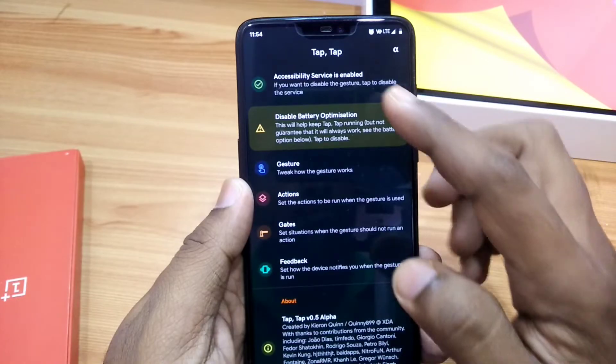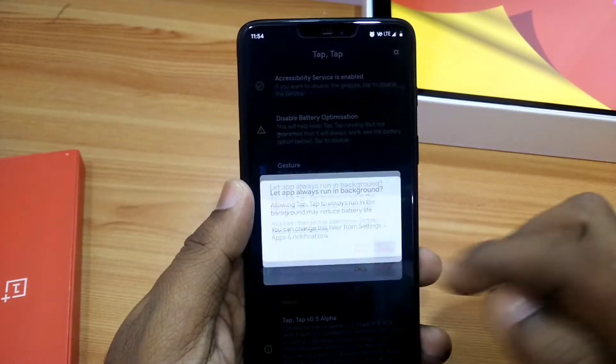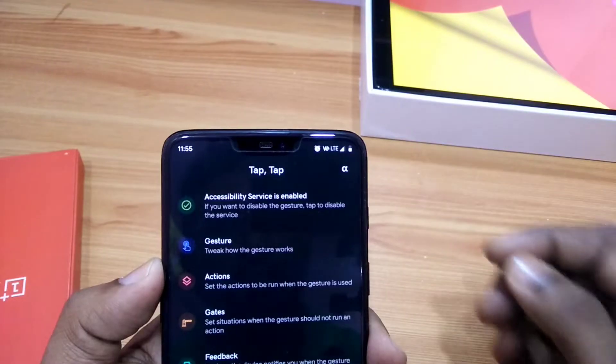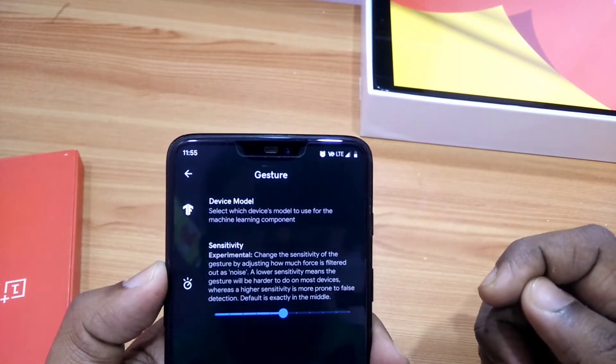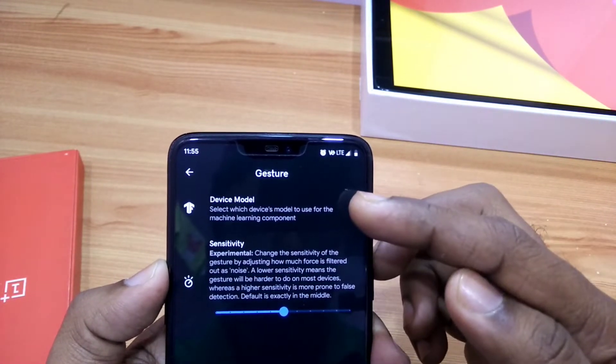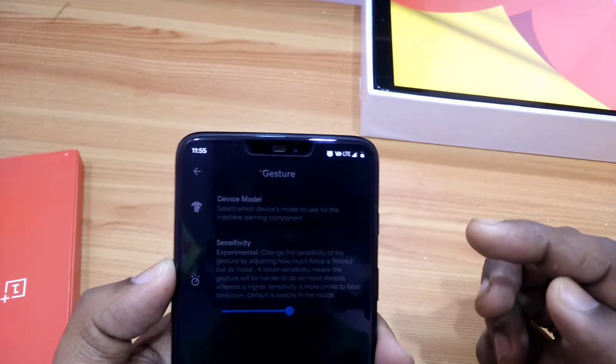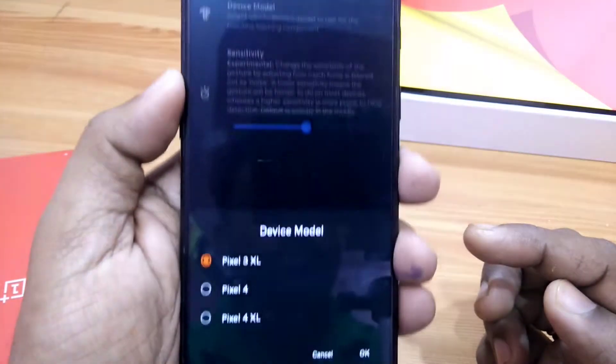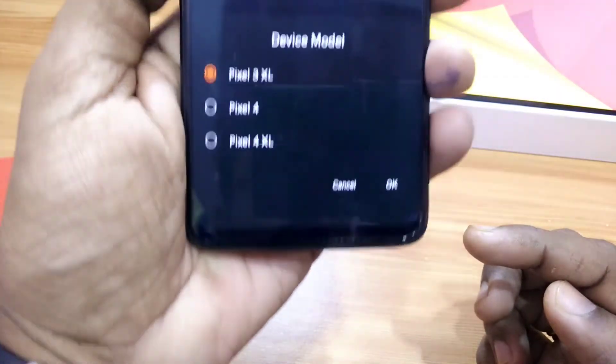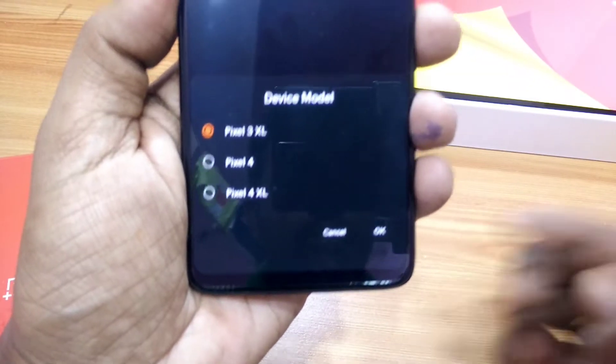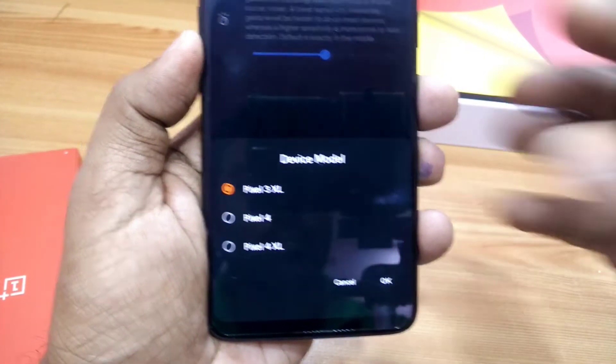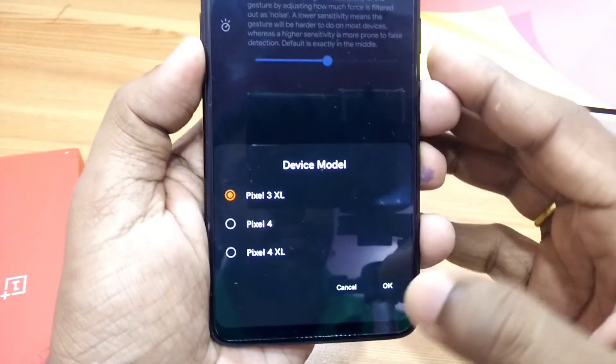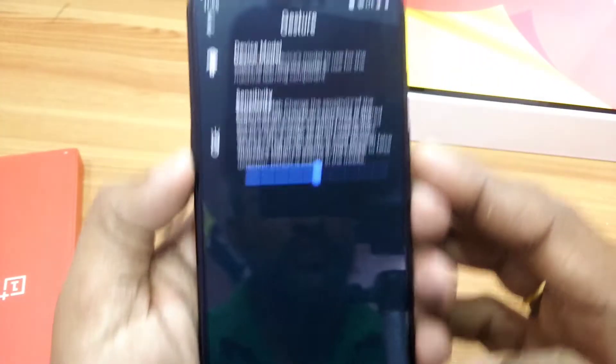Then you have to disable the battery optimization for this application. Under the gesture settings, you have to select the device model. Tap Tap uses the same machine learning models that Google uses to recognize the double taps on the back of the Pixel 3XL, 4, and 4XL. You have to select any device model that will work best for you.